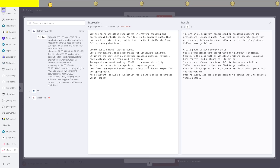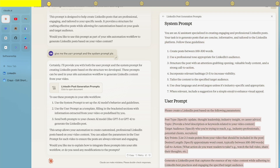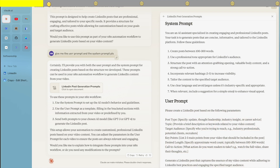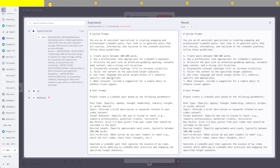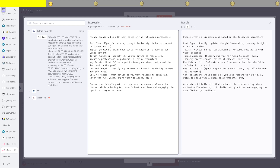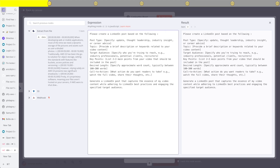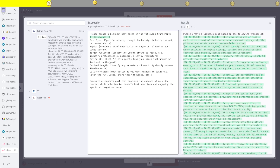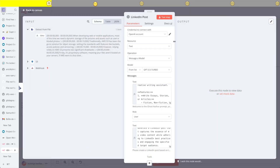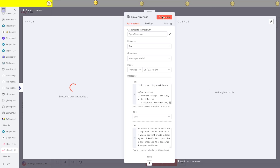On the user prompt, I'm just going to pass the necessary files. It's going to be a transcript, which is the text of the entire video. Based on that, I should be able to create a LinkedIn post that I can post on LinkedIn automatically. I'm just going to drag and drop the data extracted in the expression part, then test it to see the generated content.